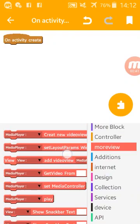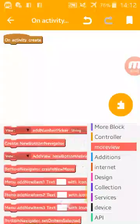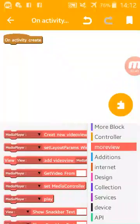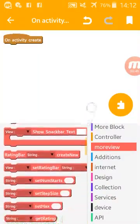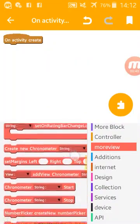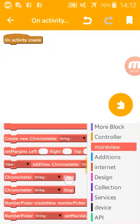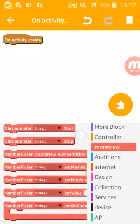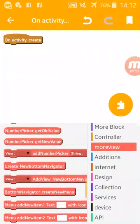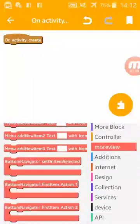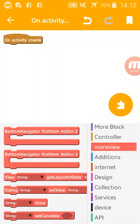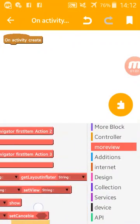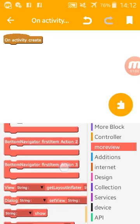Also there is More View. I have added many views like video view, like a rating bar for stars, like chronometer, number picker. Also I have added the navigator, bottom navigator. This last block is for custom dialog.